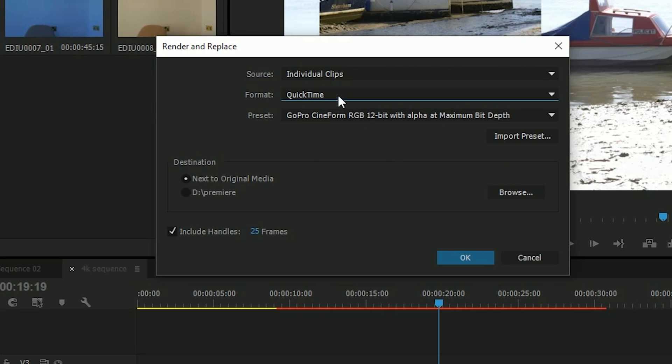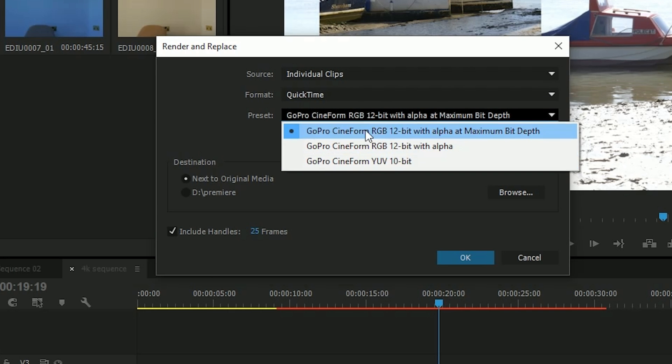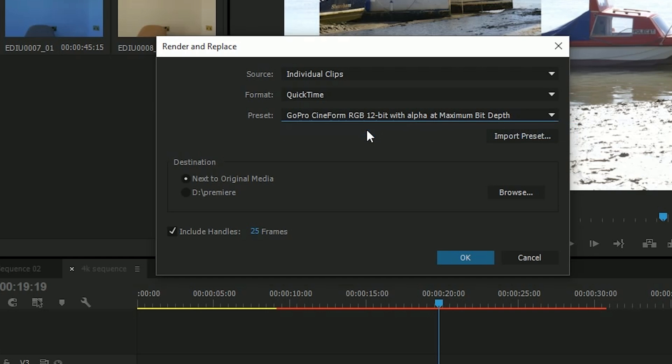These output formats are pretty much the same ones you have using the project manager. I'm going to choose one of those for the moment. I'm going to leave it to go next to the original media. I could choose to go somewhere else.